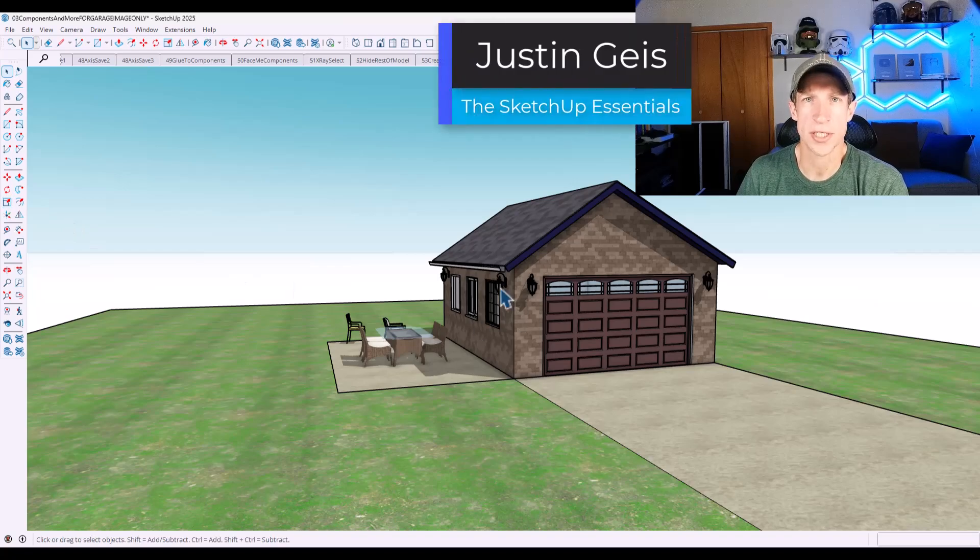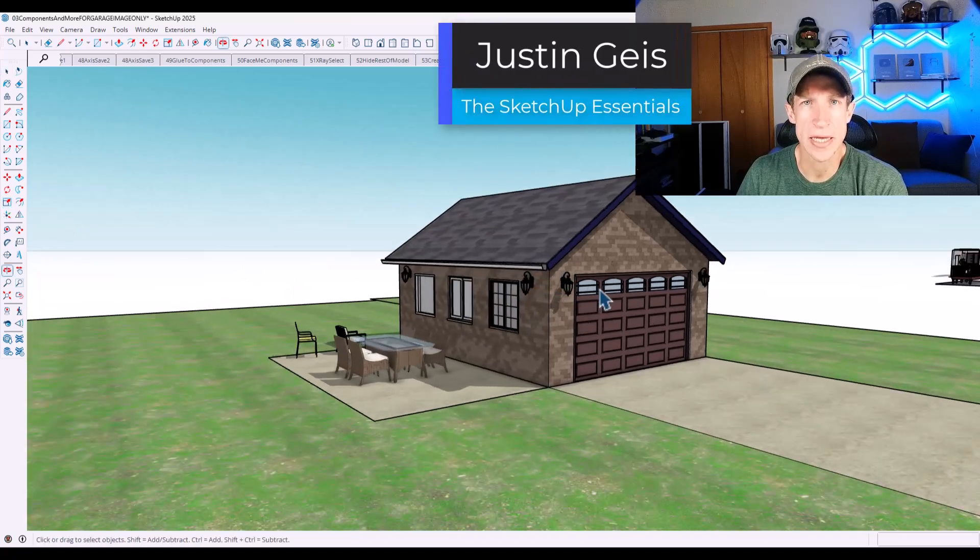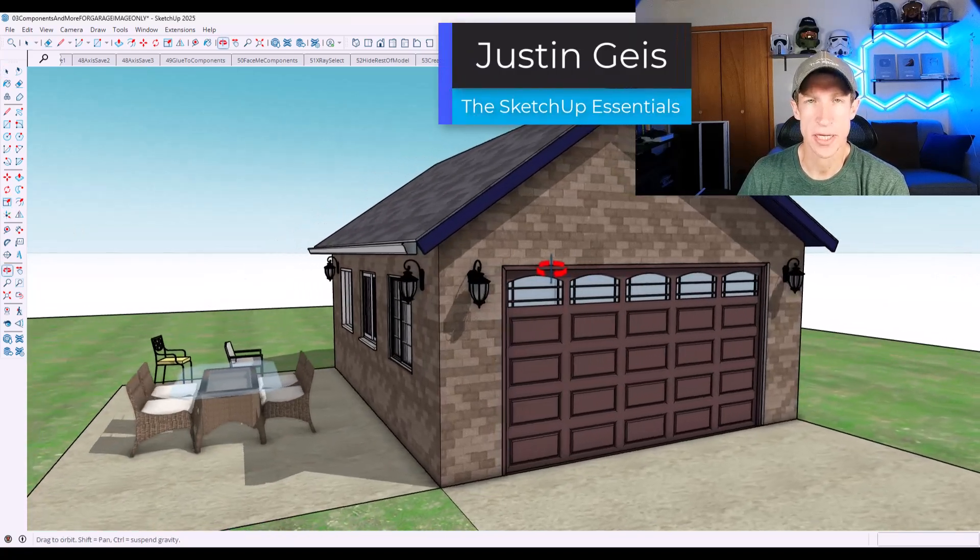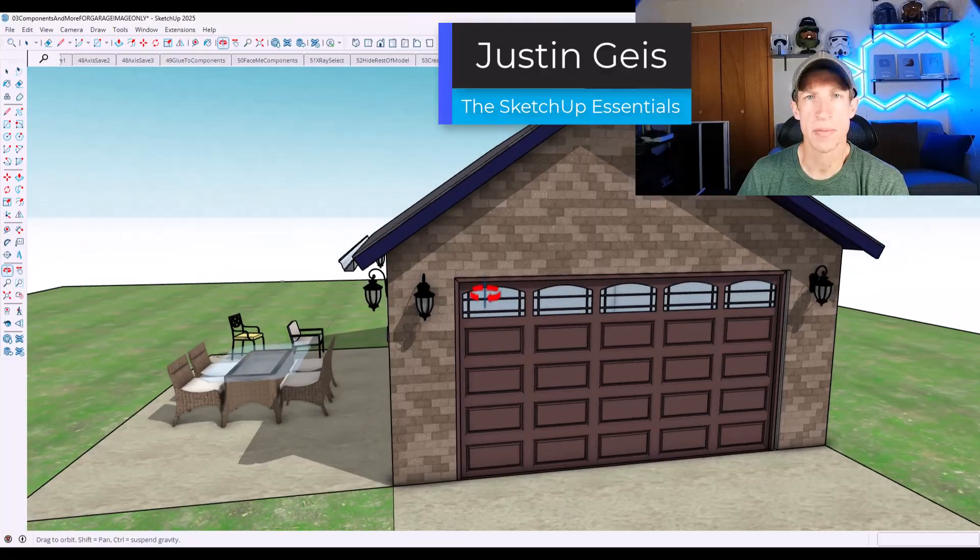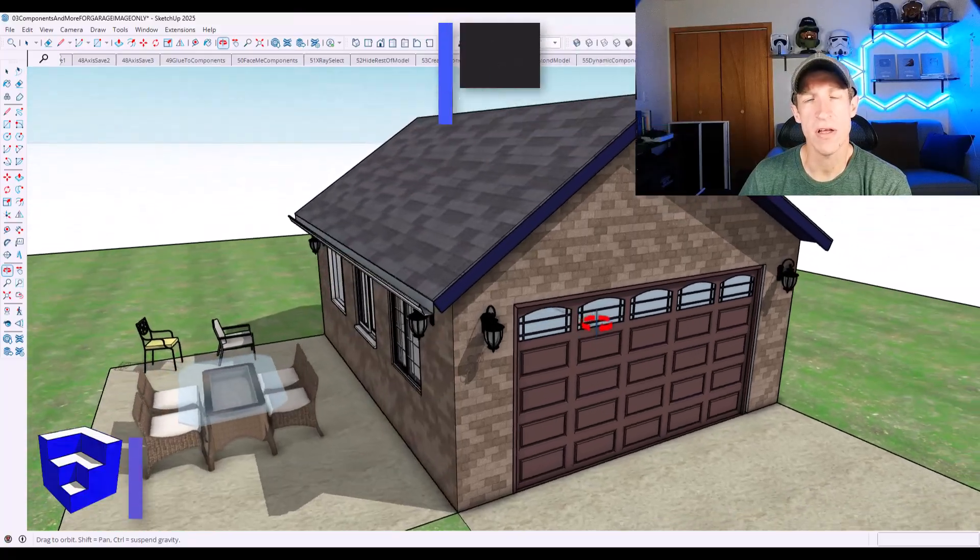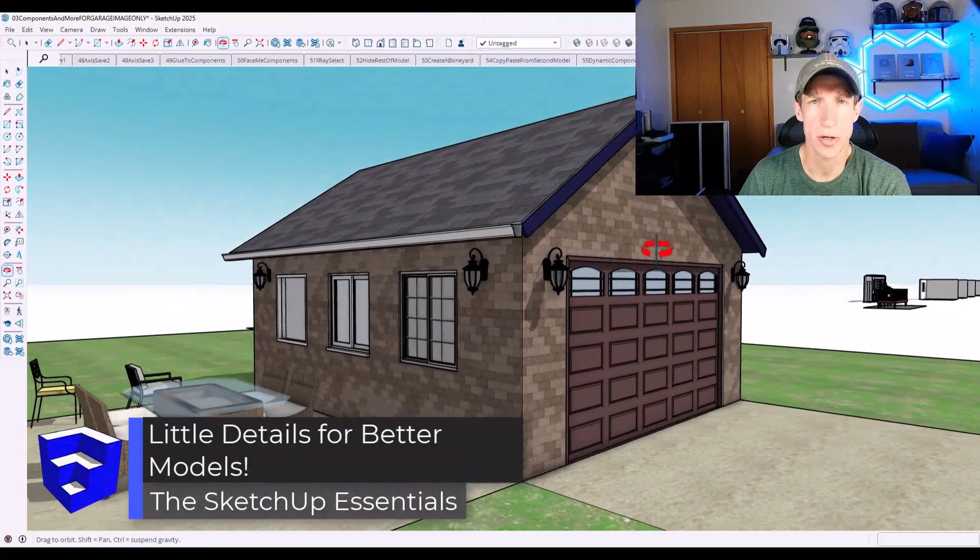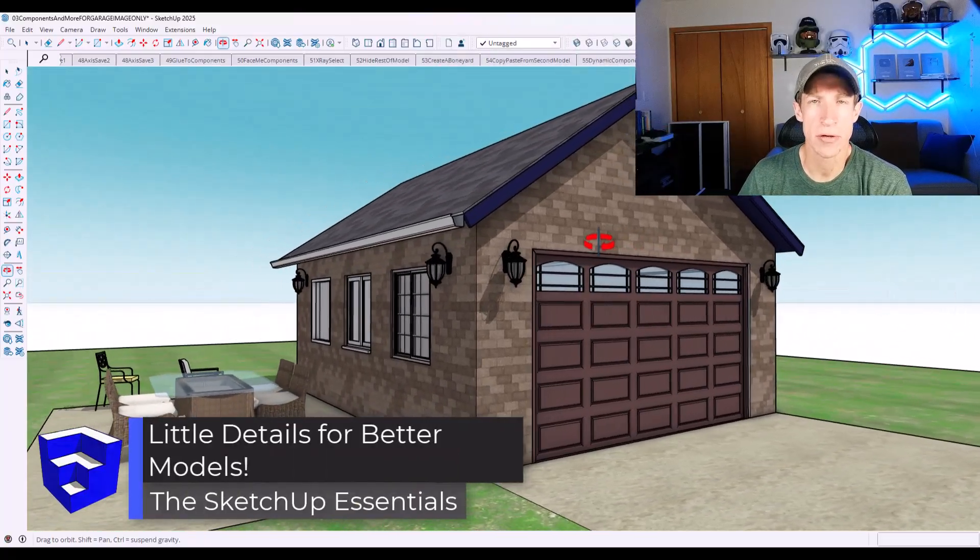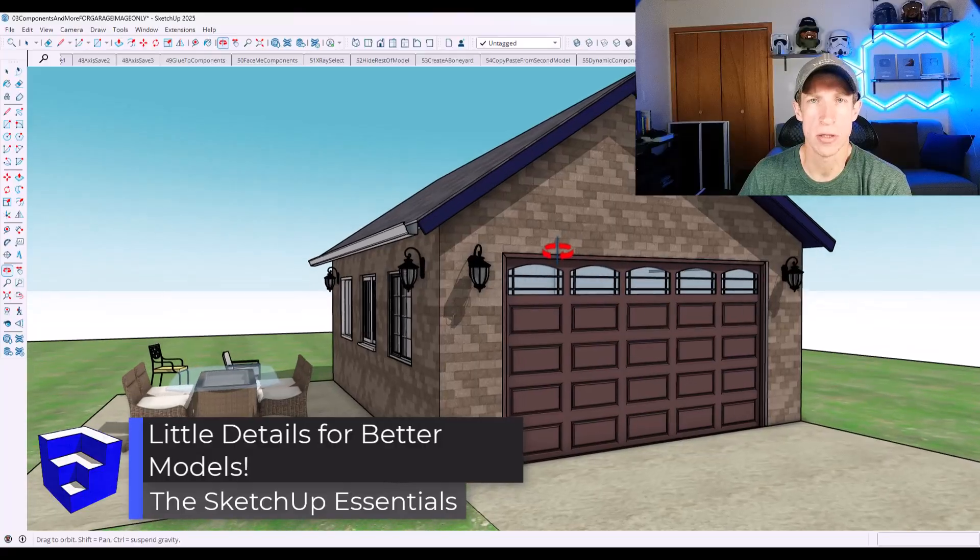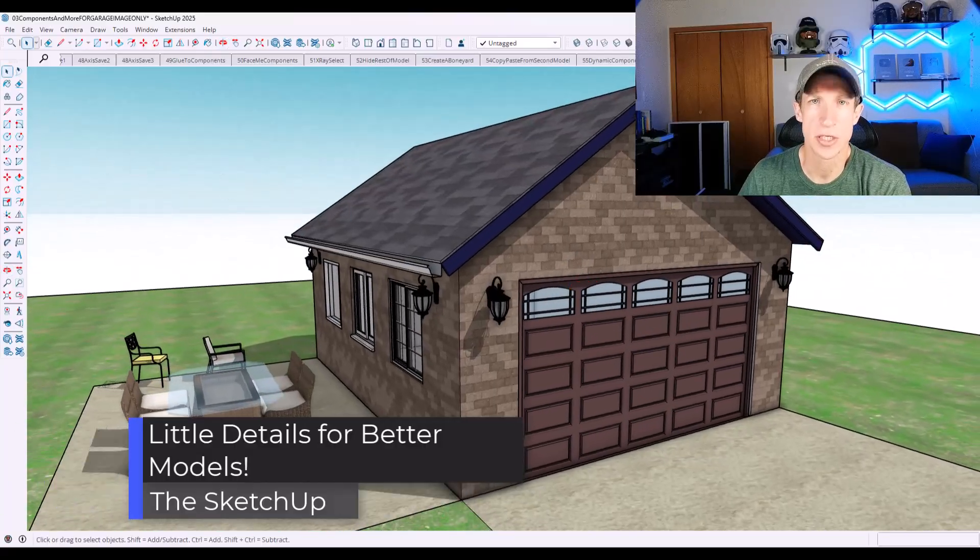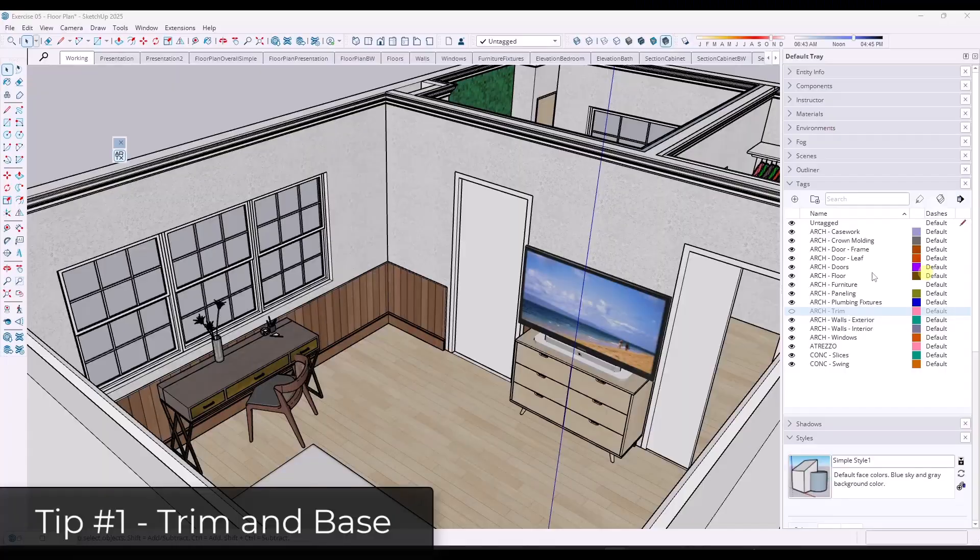What's up, guys? Justin here with the SketchUp Essentials.com. So in today's video, we're going to talk about five little details that you can model that make your SketchUp models look a lot better. Let's go ahead and just jump into it.